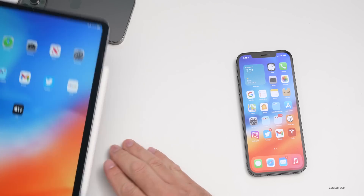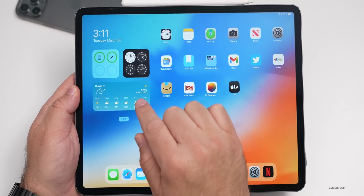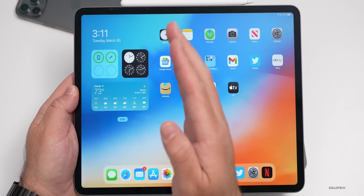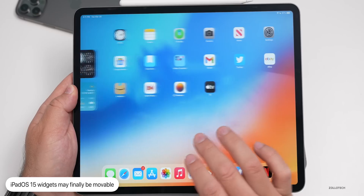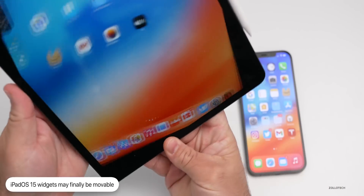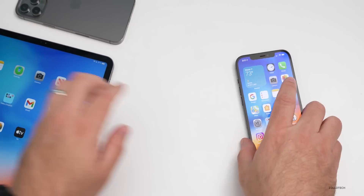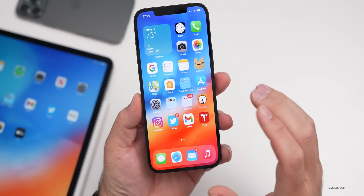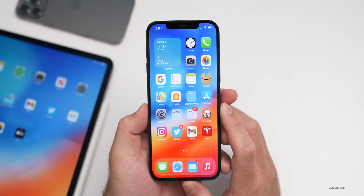We should also see iPadOS 15, where some people have said the widgets will be more customizable and able to be moved throughout the OS — right now they're just stuck to the left. There's not a whole lot leaked about what iOS 15, iPadOS 15, and tvOS 15 could bring, and I think that's a good thing. Apple seems to be really locking down their security.